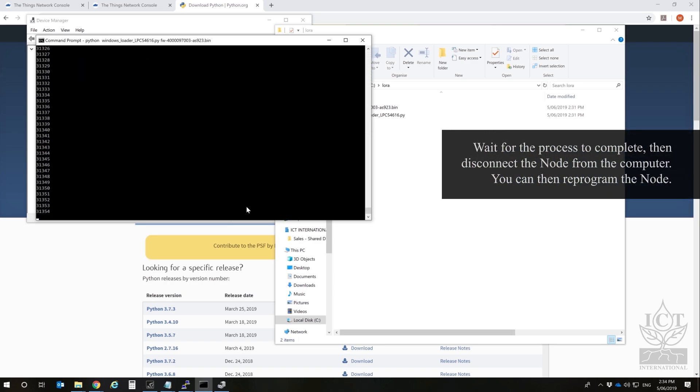Wait for the flash process to complete, then disconnect the node from the computer. You can now reprogram the node.